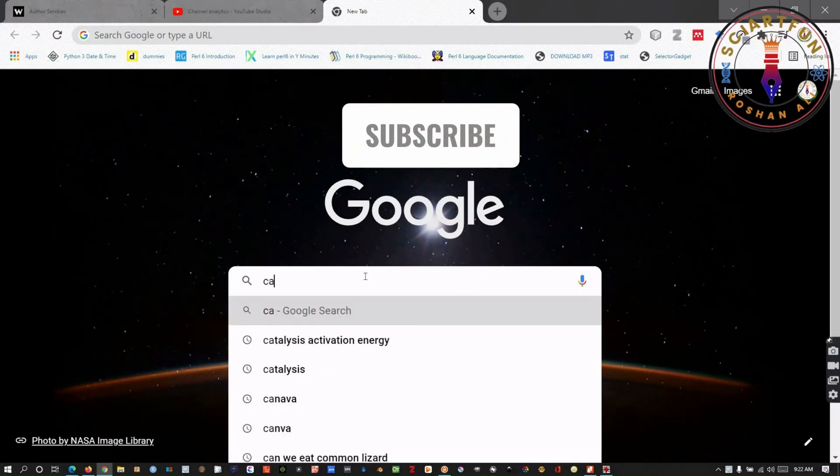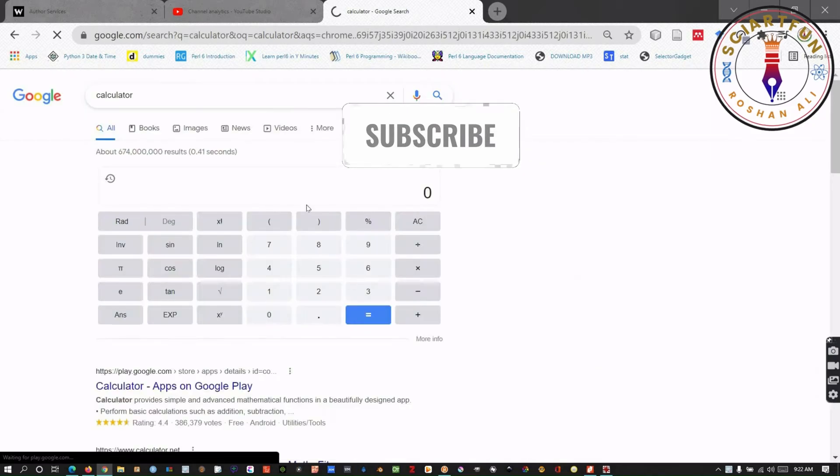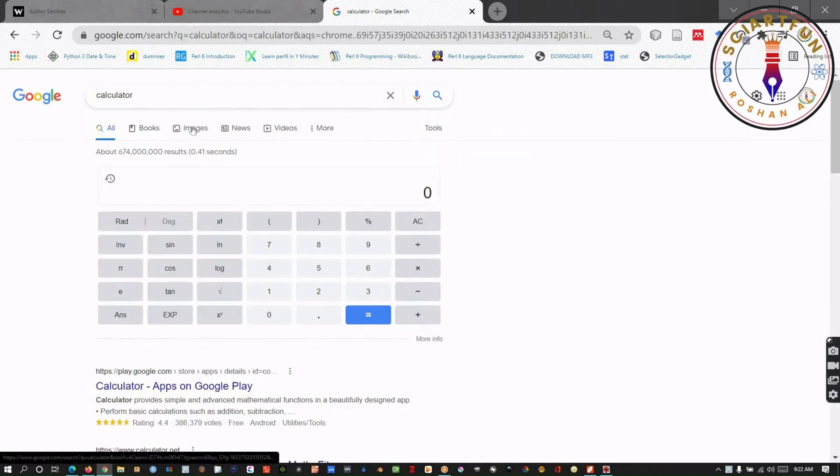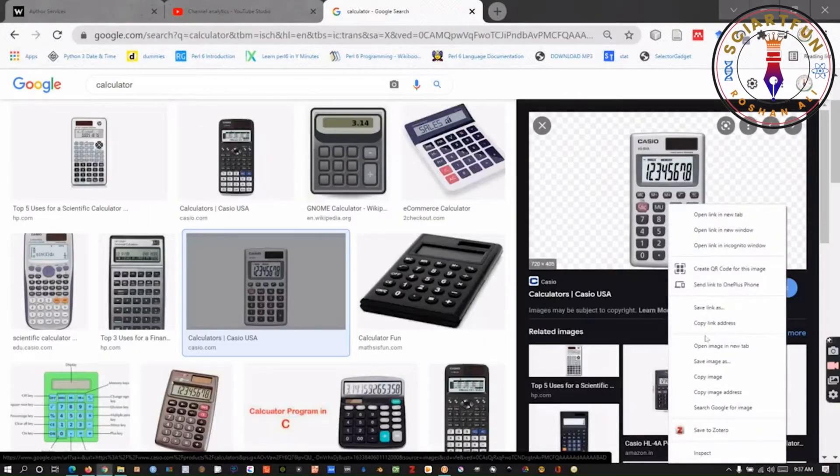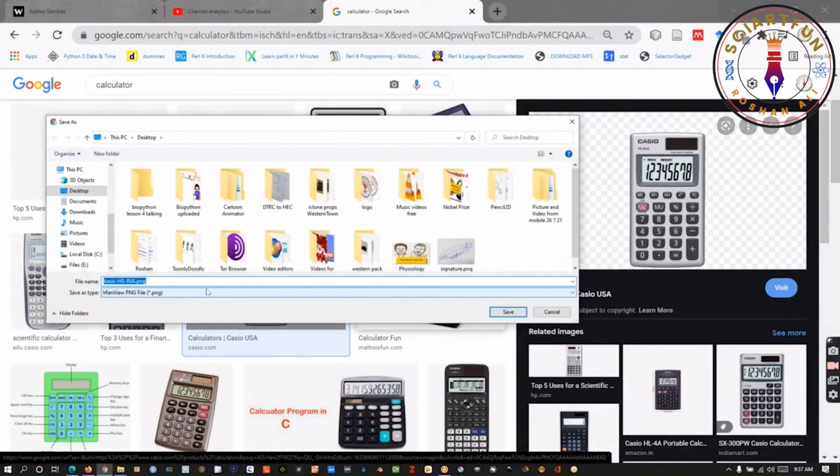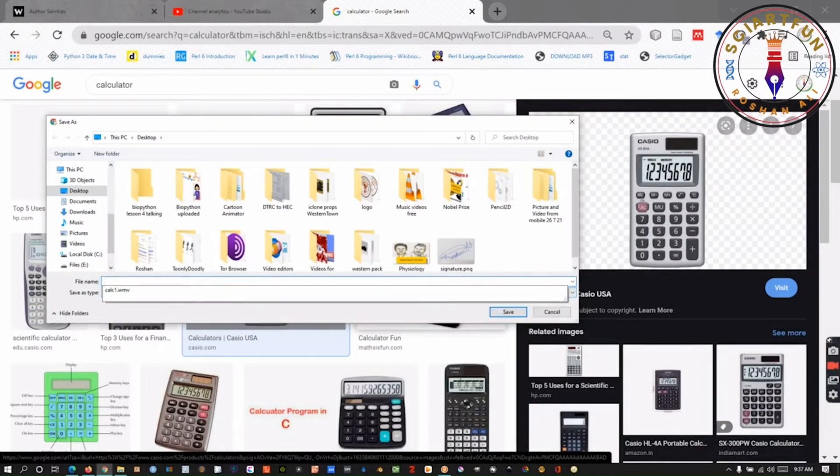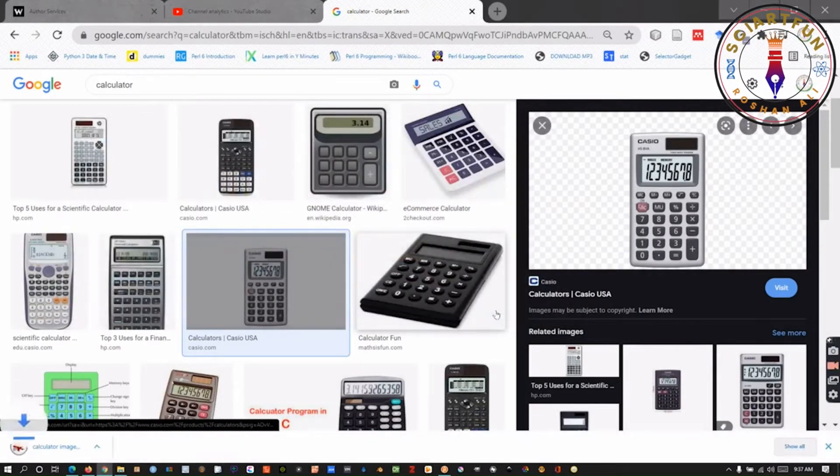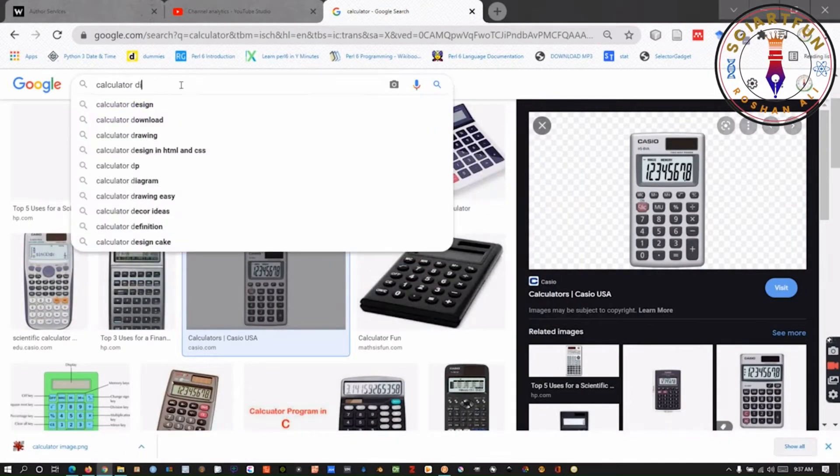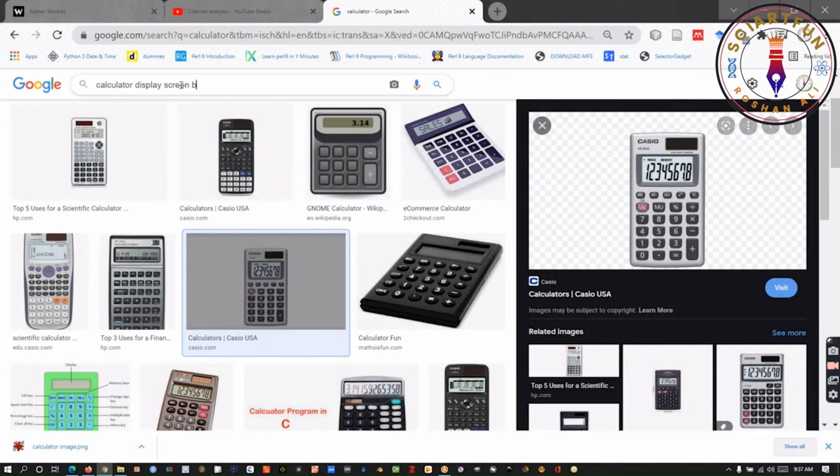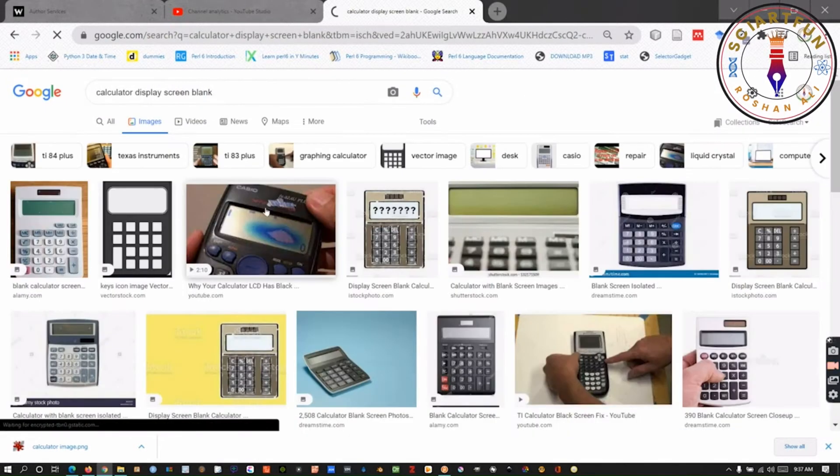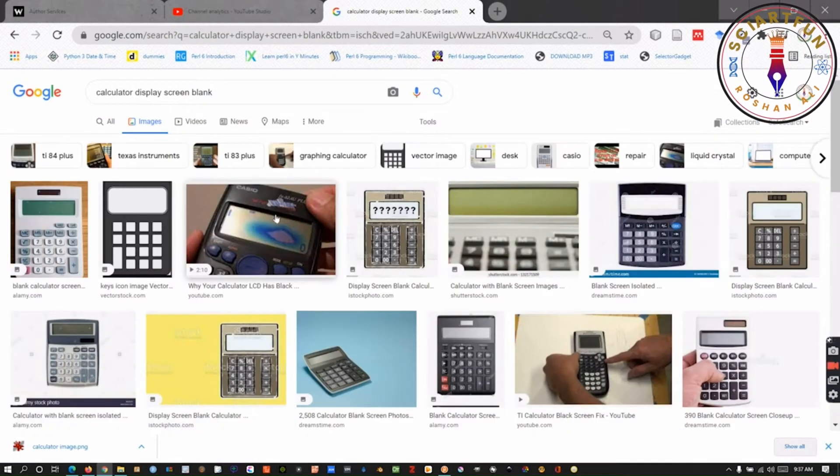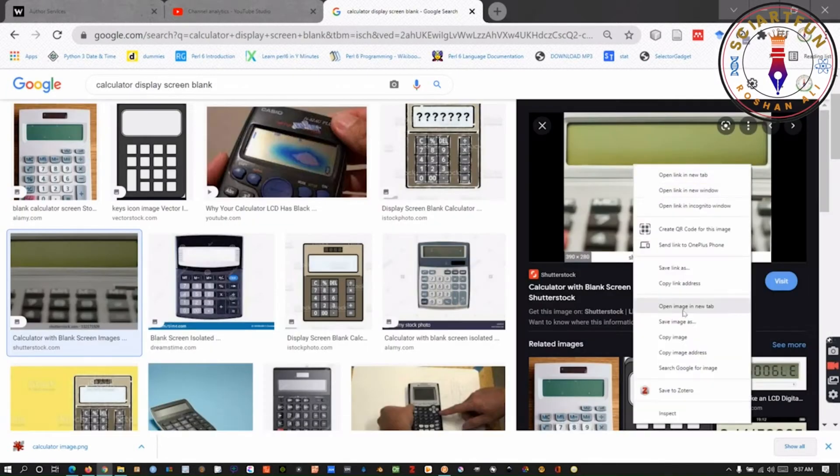Bismillahirrahmanirrahim. To make a real looking calculator, you can copy an image from Google Images. First, search for a calculator. Save the image. Then, search for a blank calculator display and save it too.